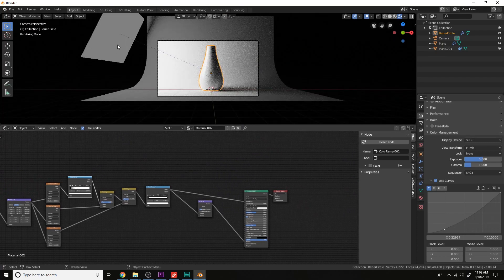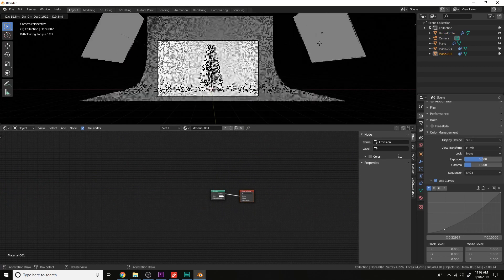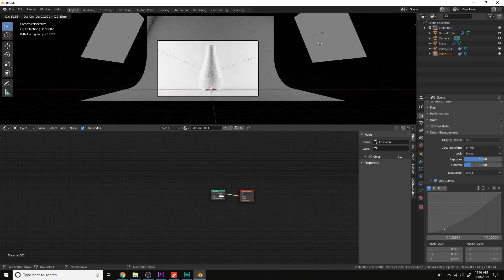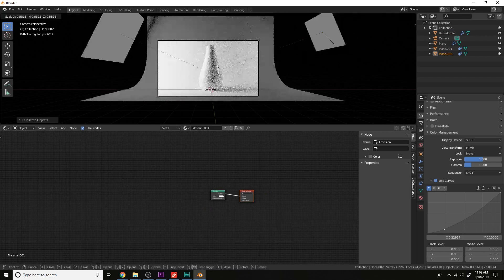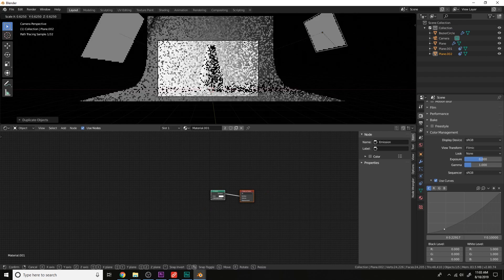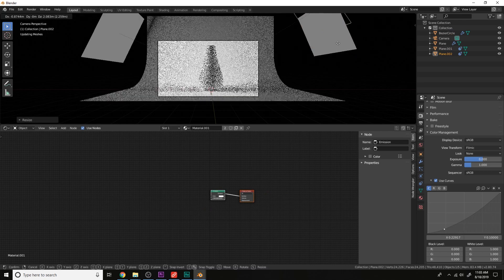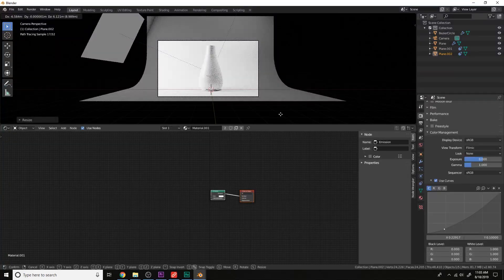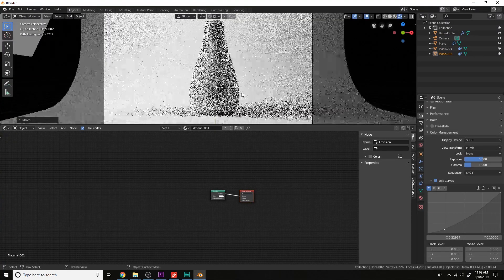Let's grab this light here and just copy it, Shift D. Move to the other side. Scale it down a little bit. That looks pretty good.